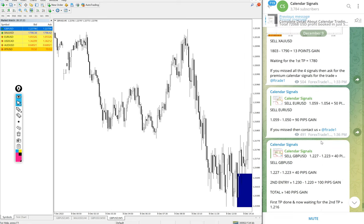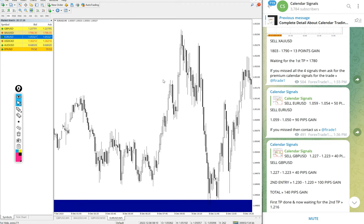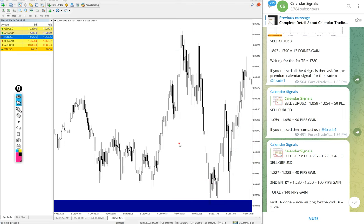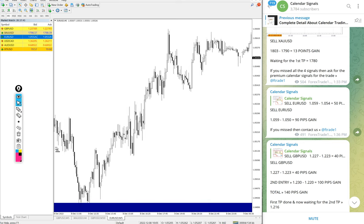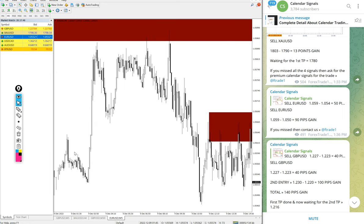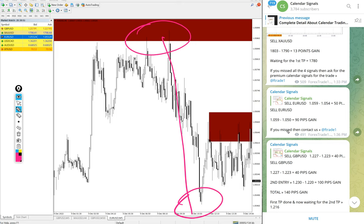Then after GBPUSD, next signal performed is EURUSD. Here is the EURUSD chart. EURUSD performed from 1.0590 till 1.0500, actually bit lower than 1.0500, but for a safer side the total gain is 90 pips. Actually it went further a few pips more but we have taken round figure of 90 pips gain on sell EURUSD signal.